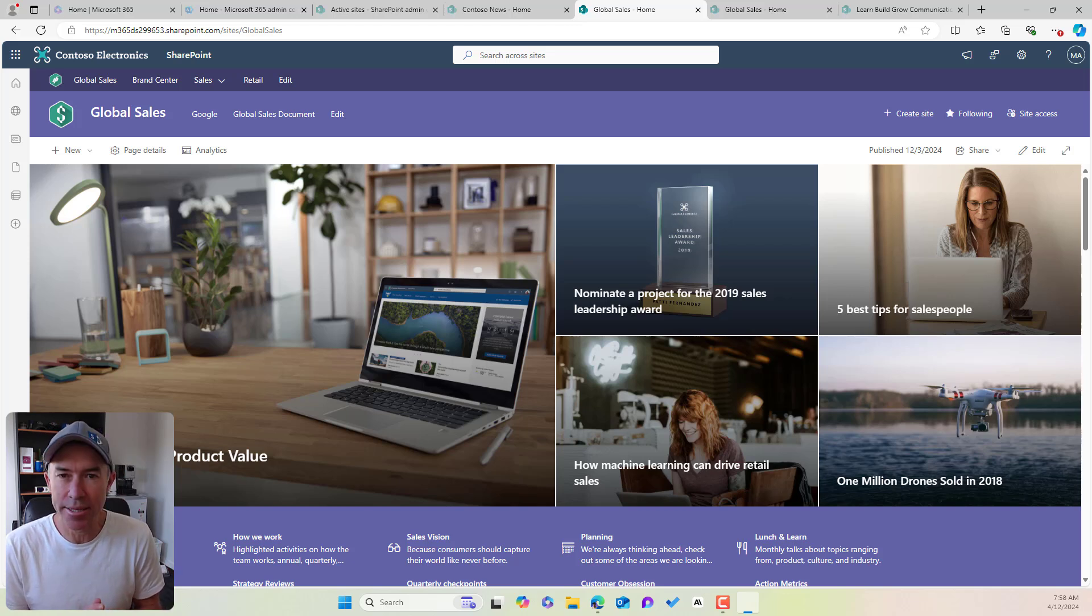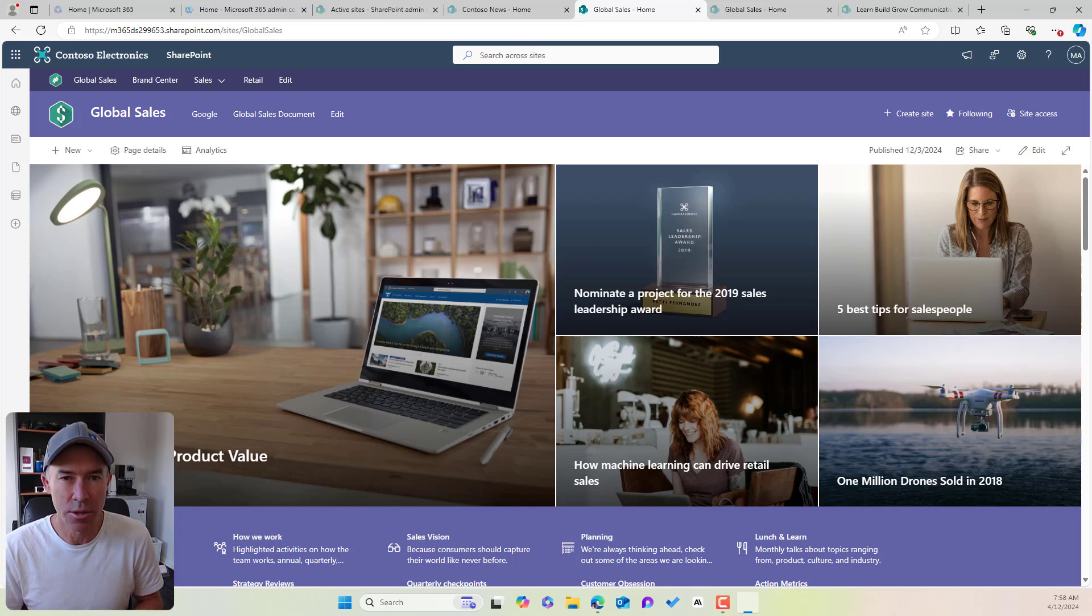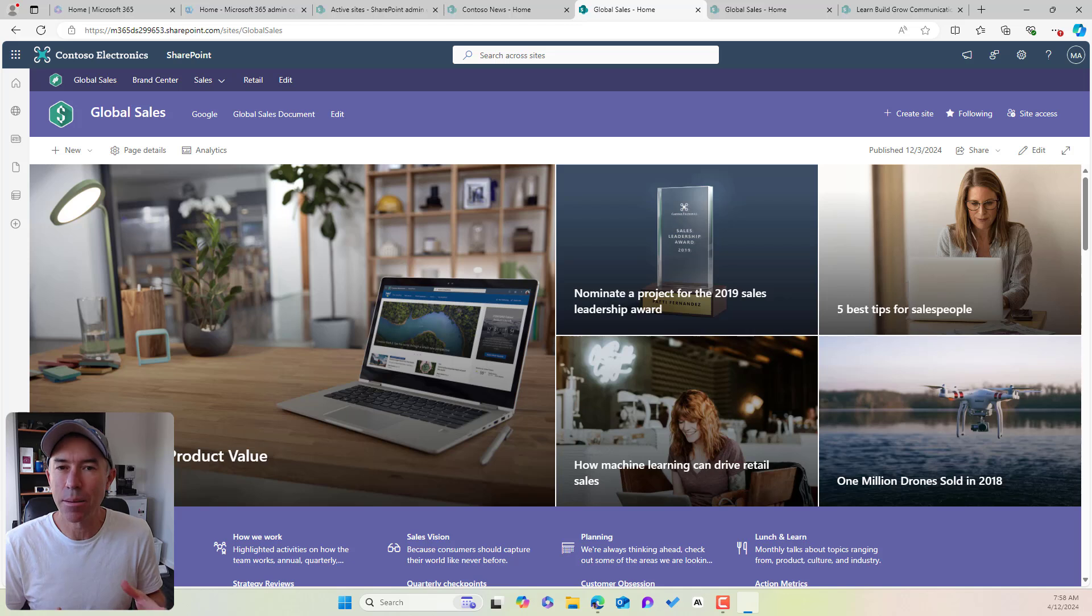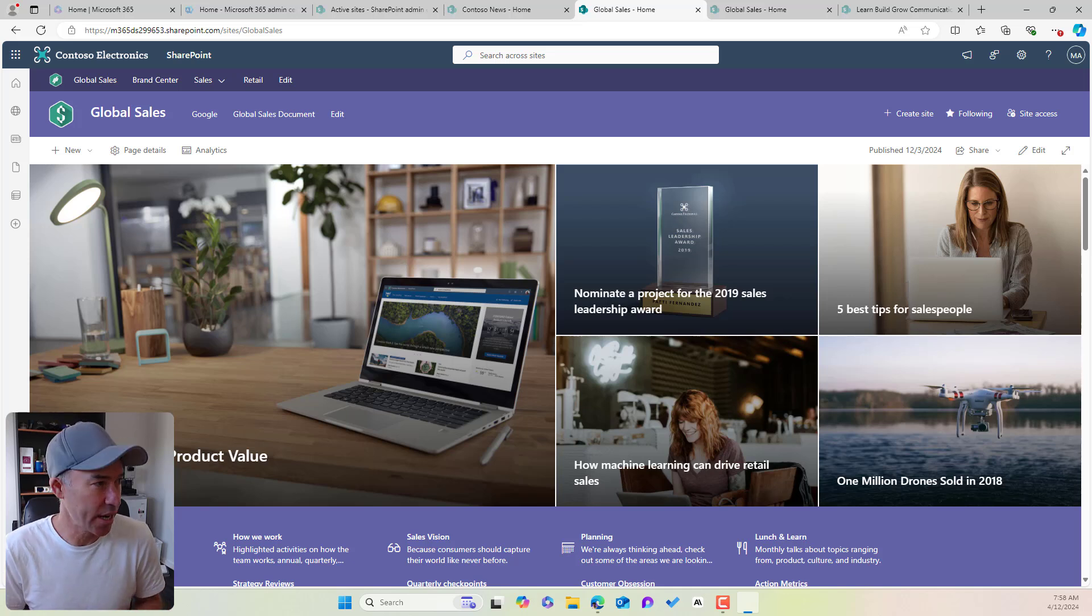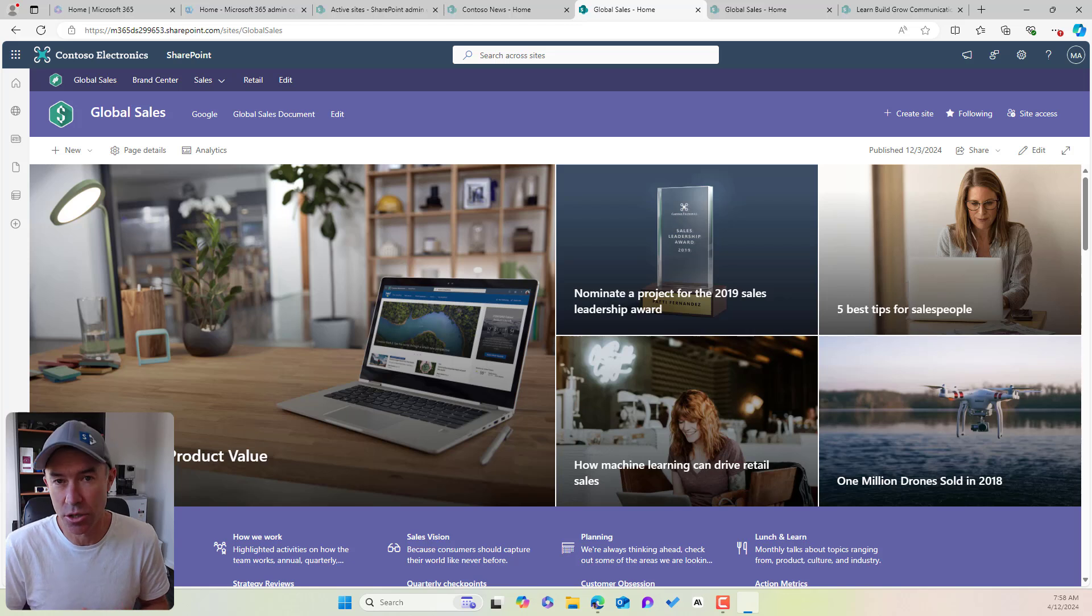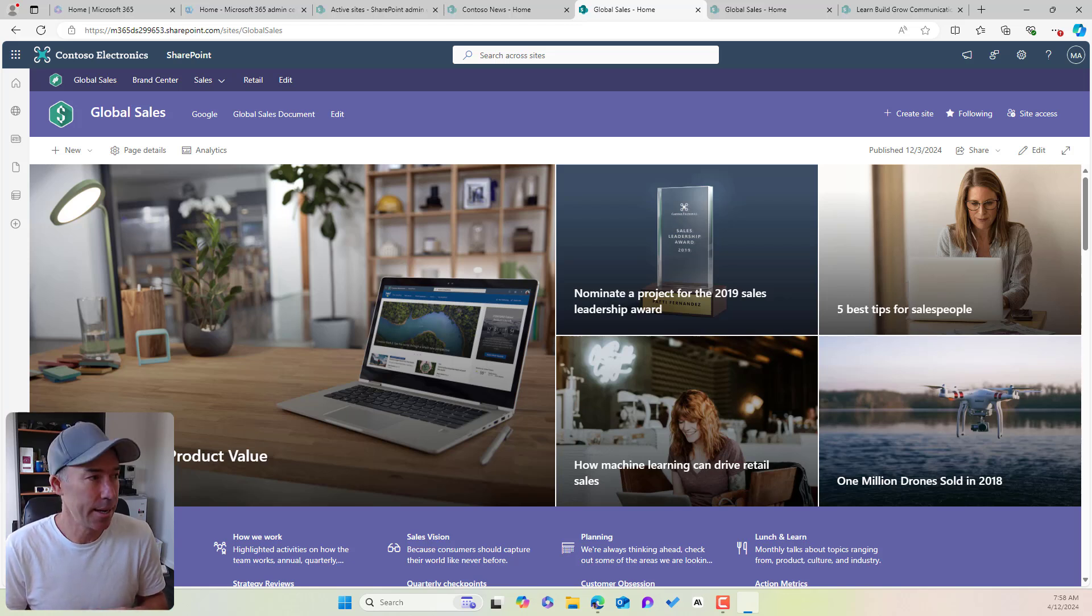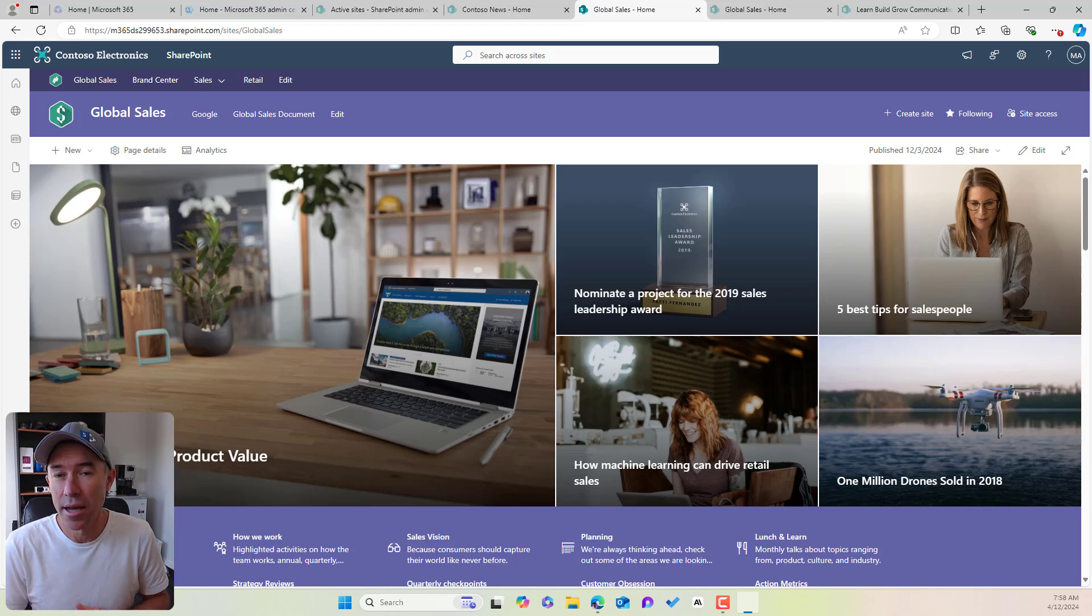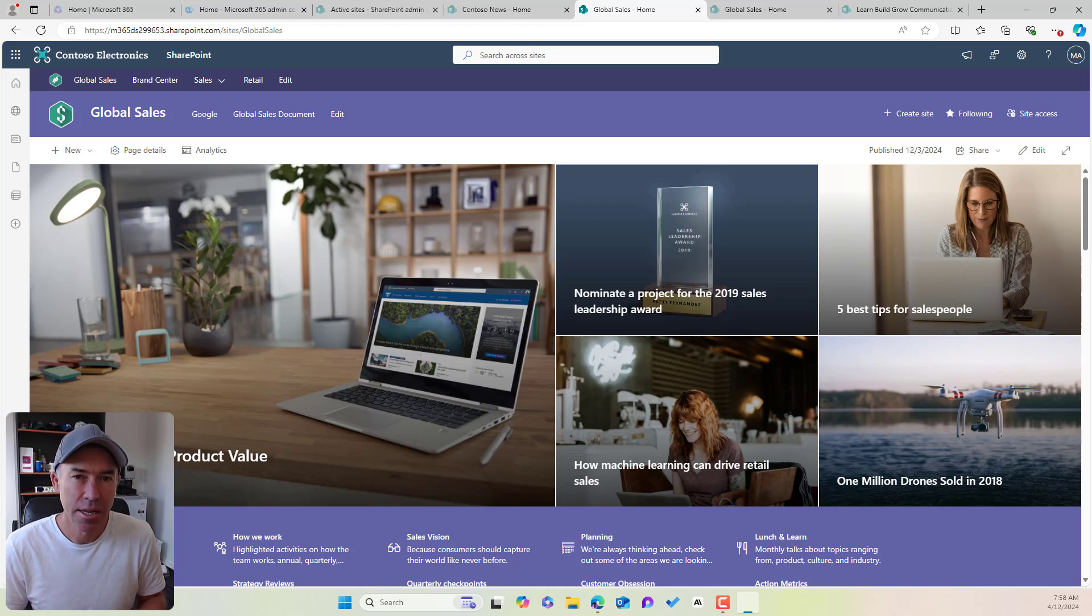Now we can see here that I'm on a hub site that is called Global Sales. This hub site has a number of different associated sites, some of which are communication sites, some of which are team sites. Now some of these team sites are private sites or restricted access, so only certain people can access those, but we want that available in our global navigation, but not necessarily for people to see.